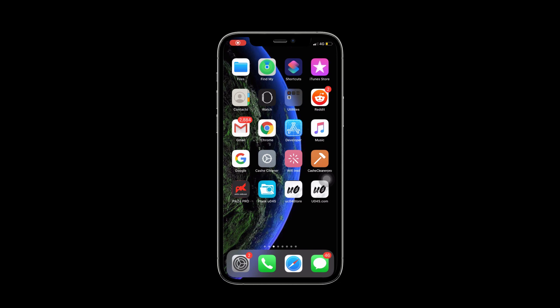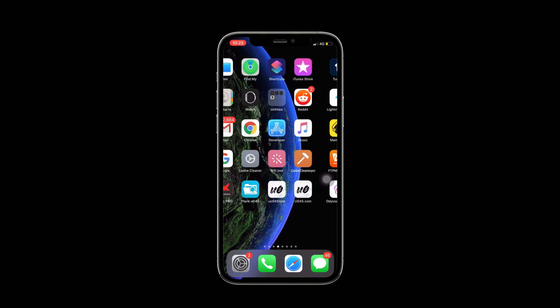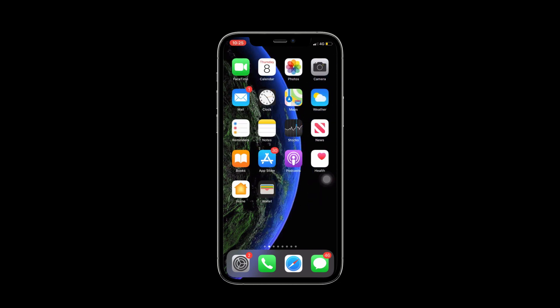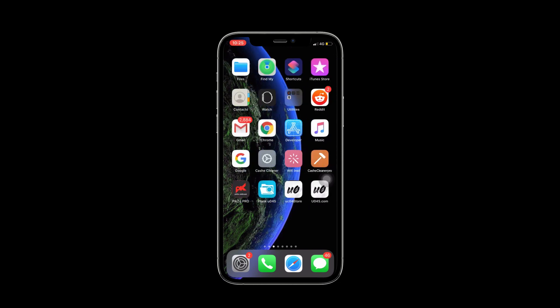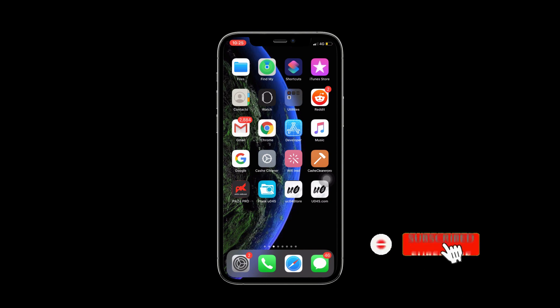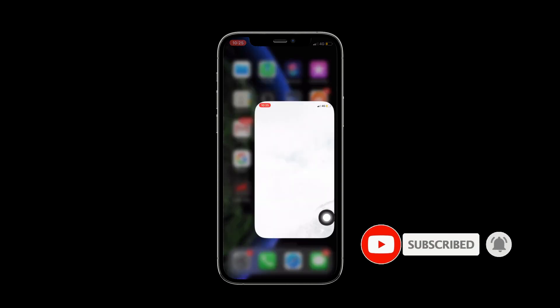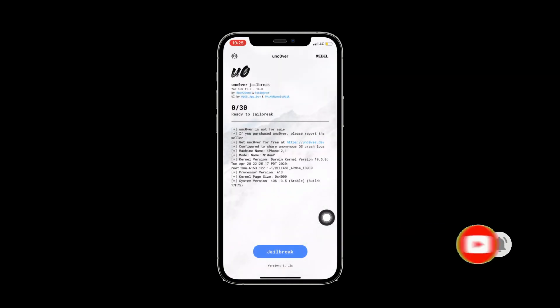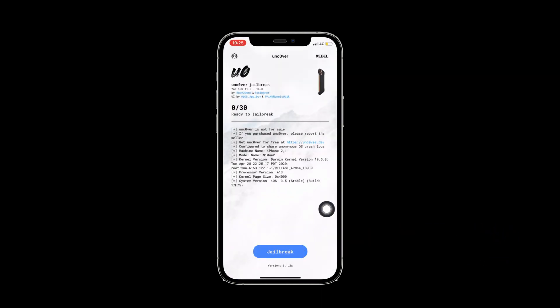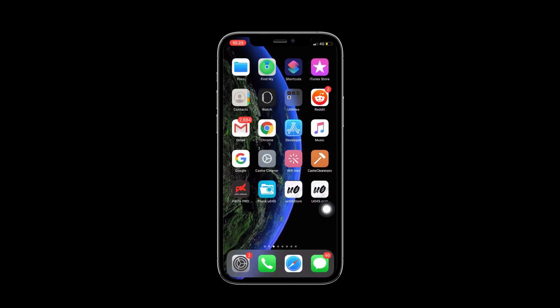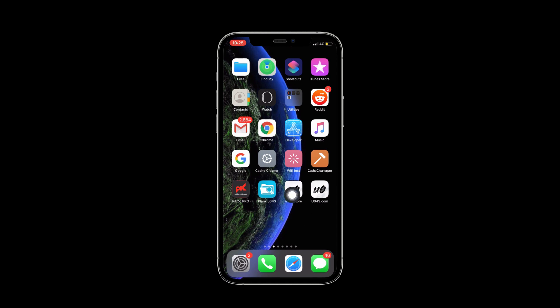Before I do that, I will show you my existing Uncover Jailbreak application. I have already a Uncover Jailbreak application, now I will delete that.